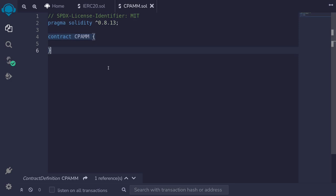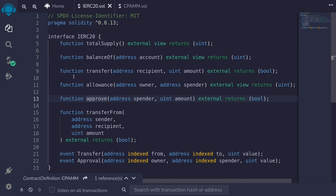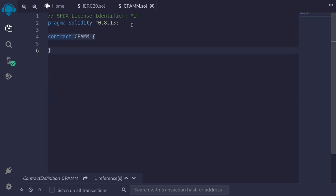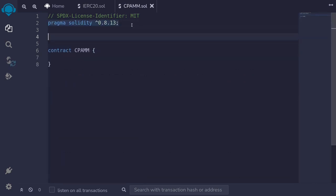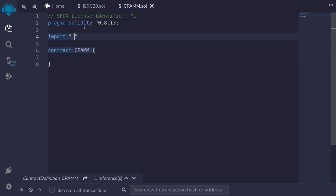Let's write the code for a constant product AMM. This contract will take in two tokens that will be ERC20. First, let's import our IERC20 interface, which I've already declared. Back inside the constant product AMM, I'll import the IERC20.sol file from the current directory.